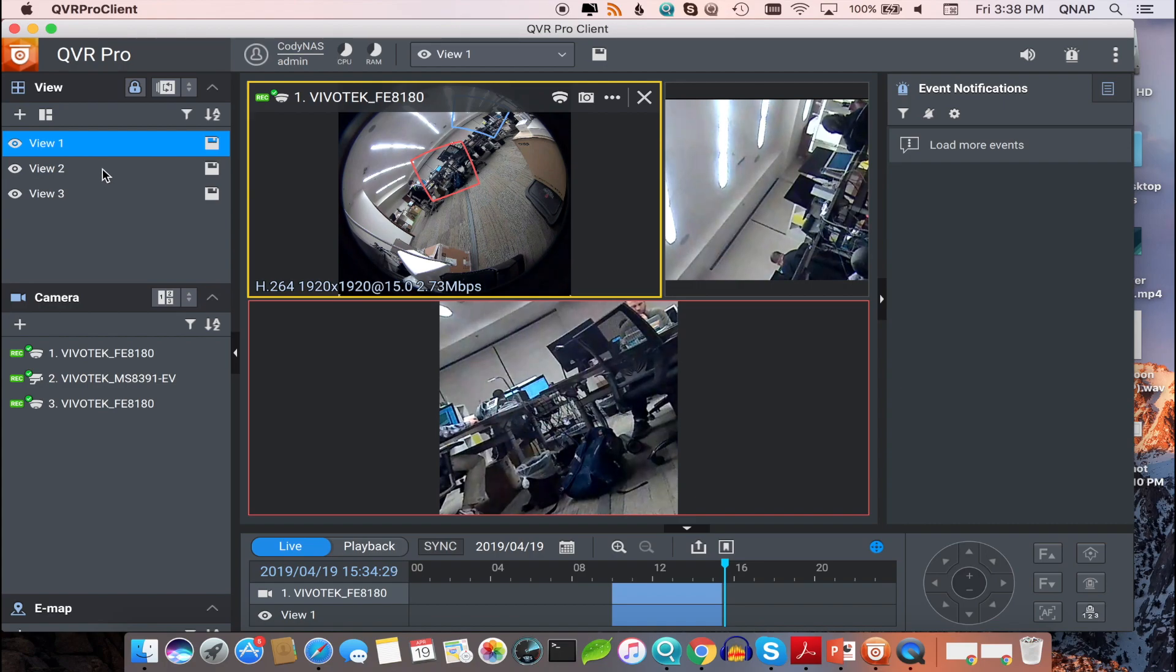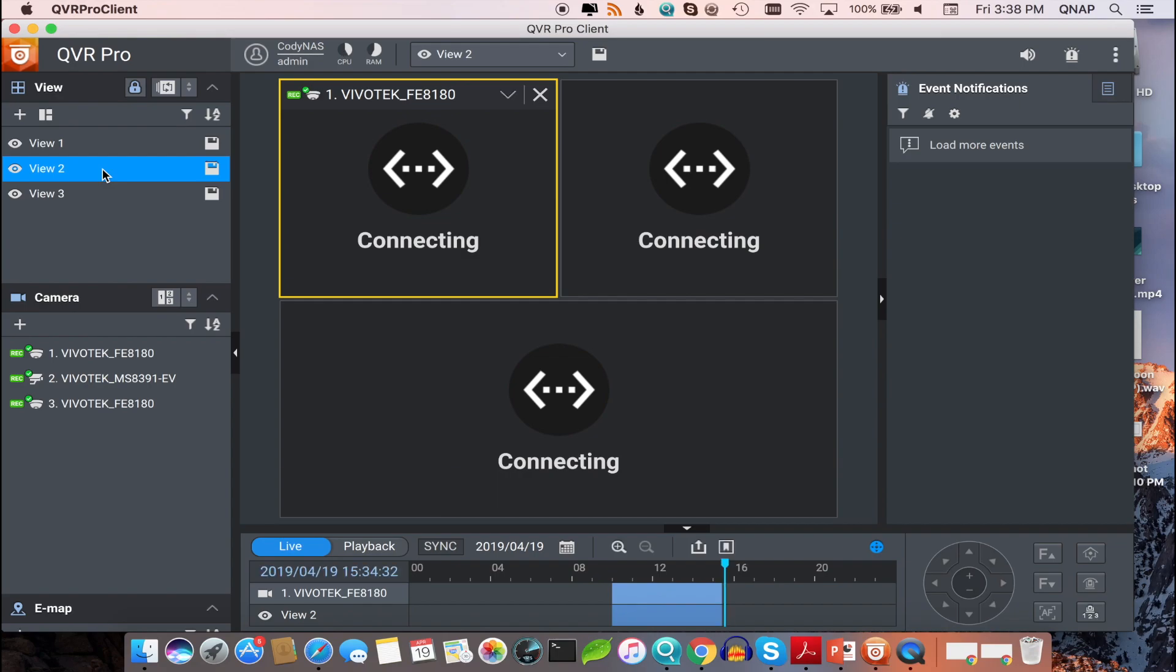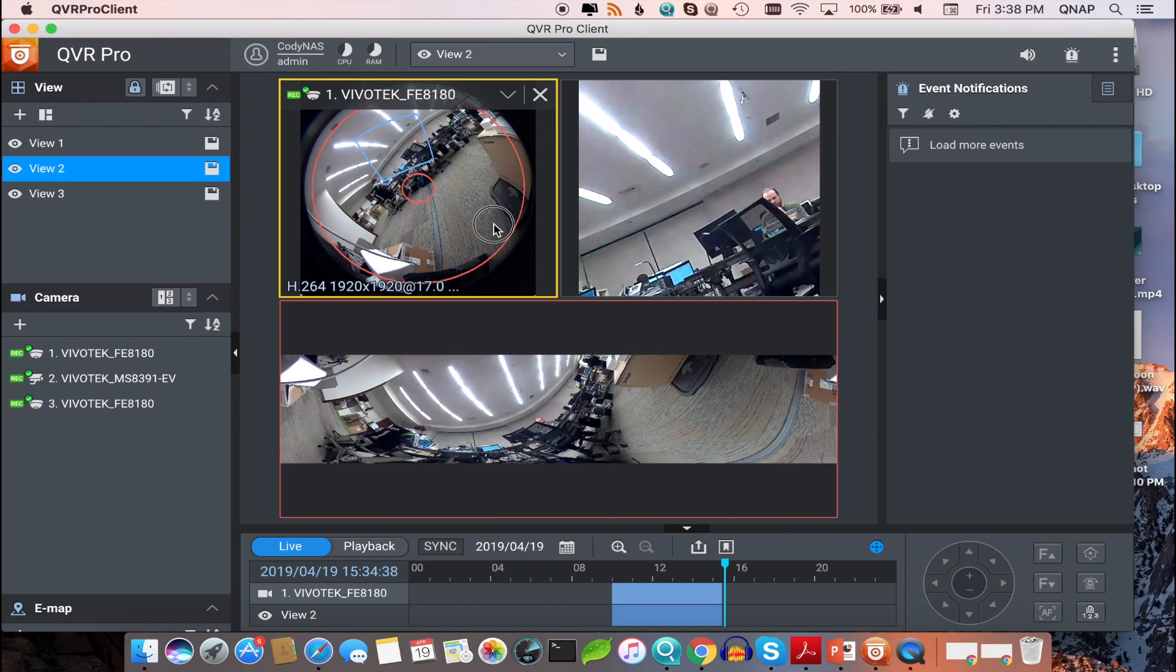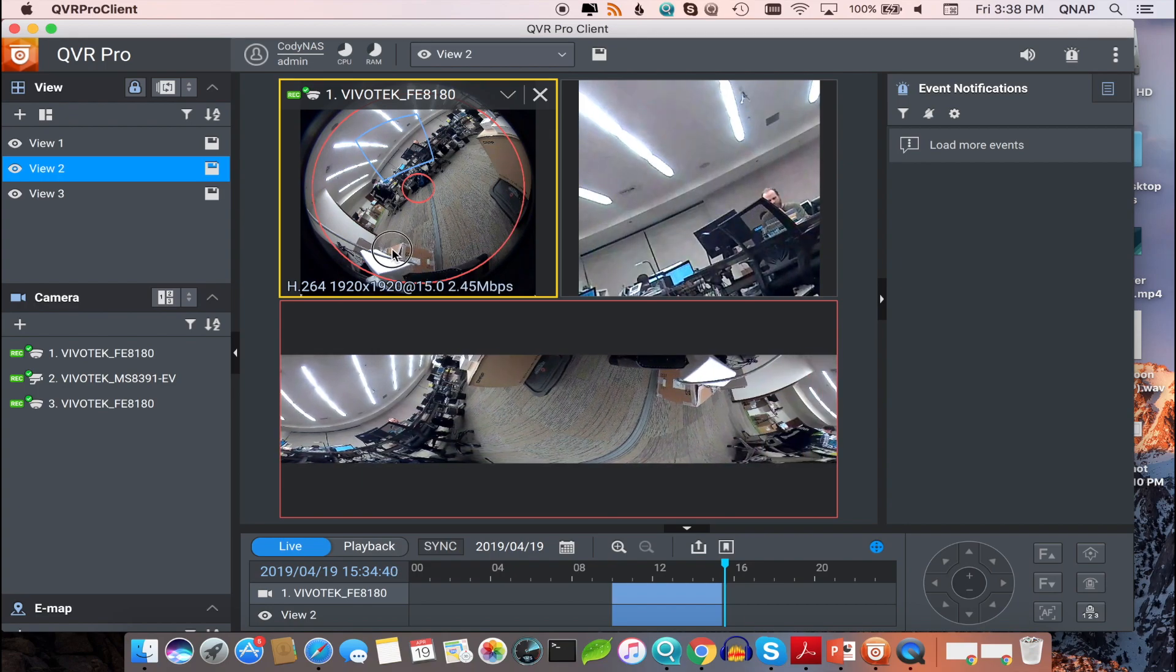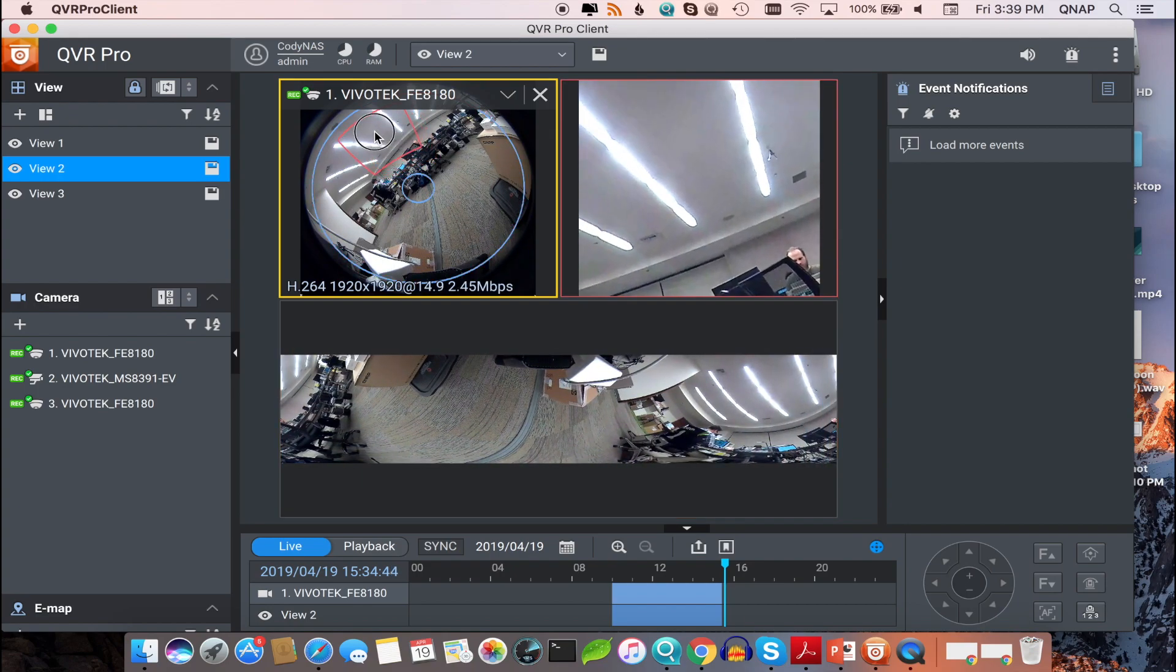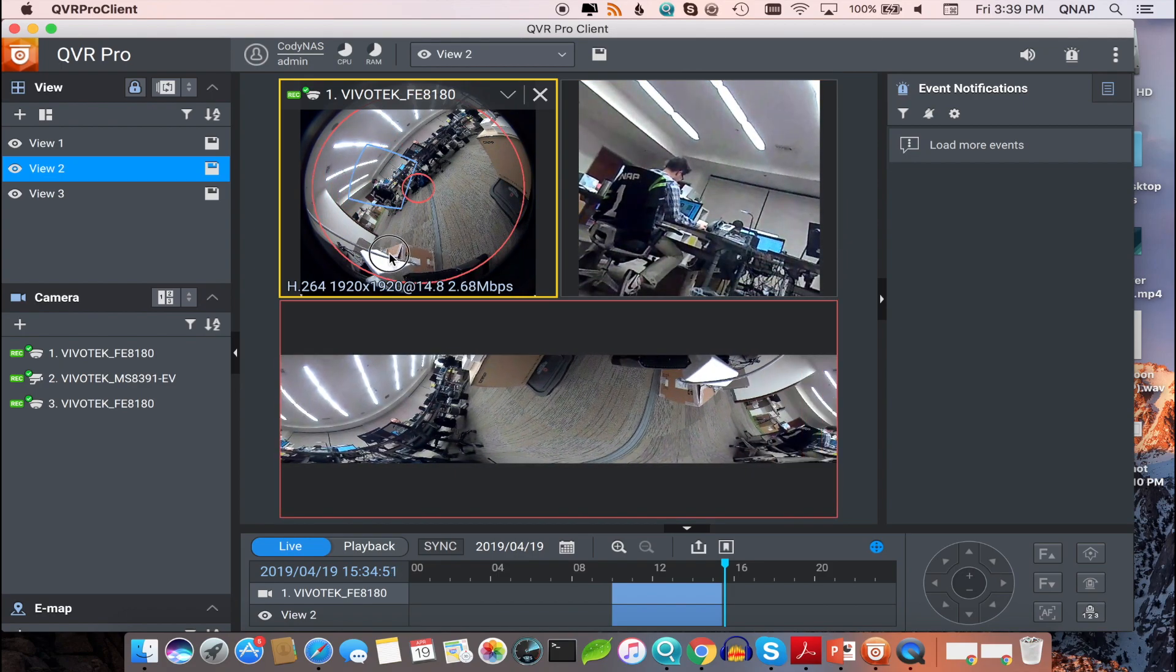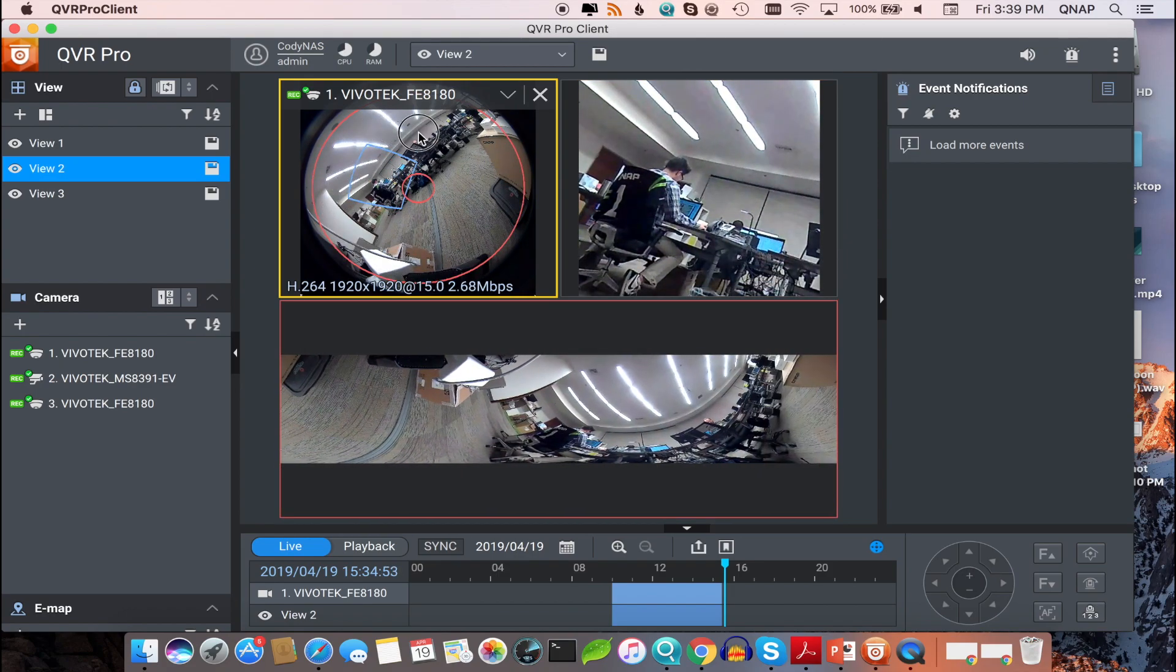Now, on view 2, I have the panoramic view set up. You can see the panoramic view below, which I can navigate by clicking, holding, and moving the cursor. Or to the side, you can see a section dewarped display I have set up as well.